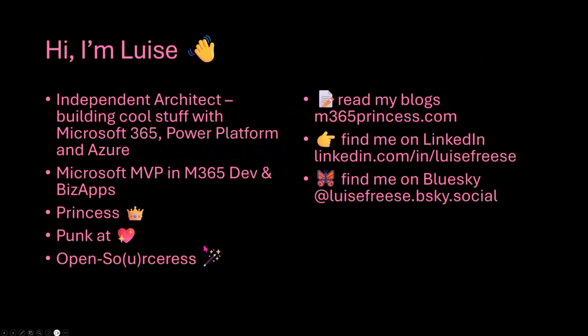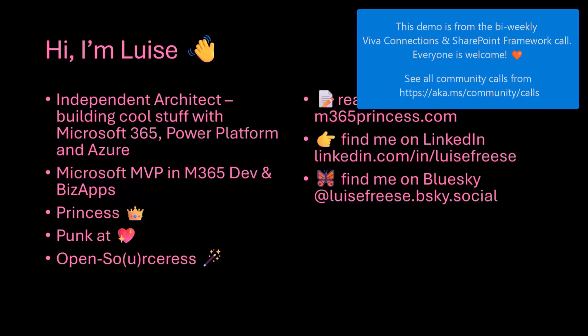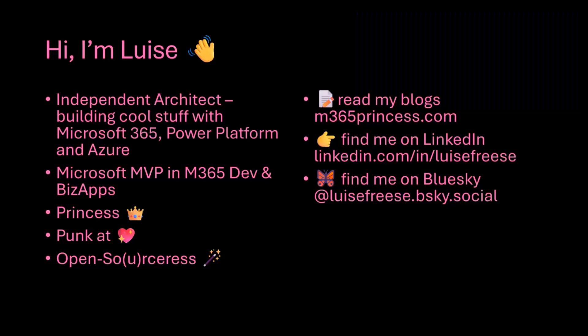Here we go. So hi everyone, my name is Luisa. I work in Germany, I'm independent as an architect, work at the intersection of M365 Power Platform and Azure. I've been awarded as an MVP in two categories.